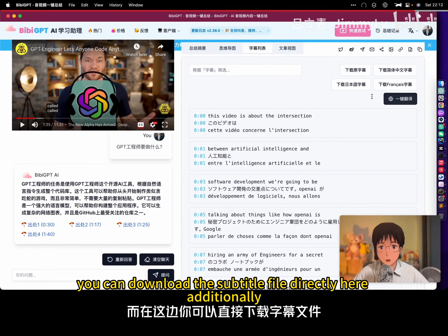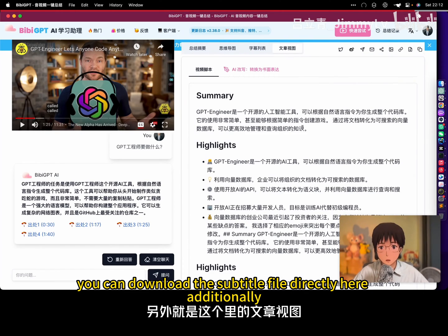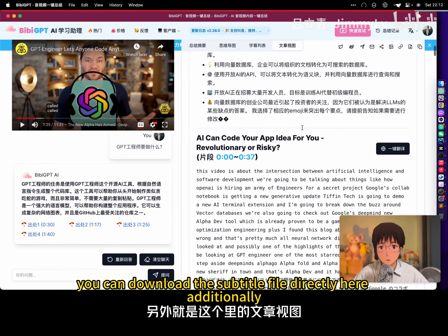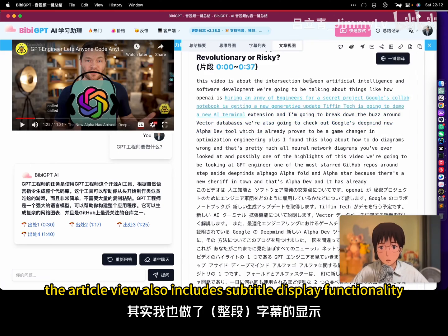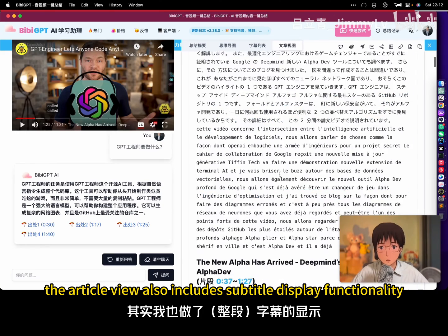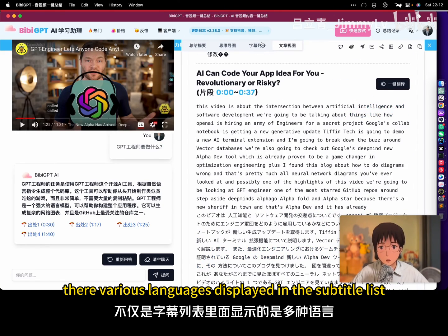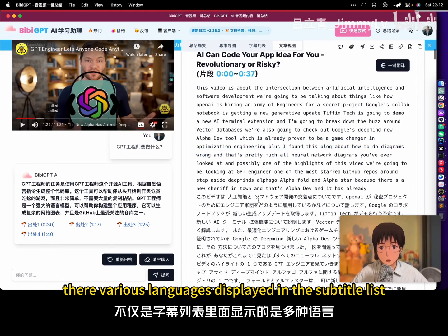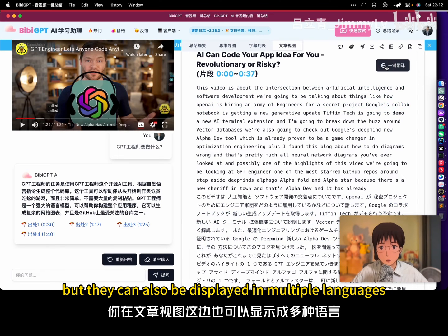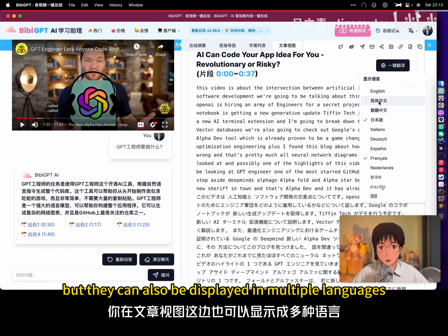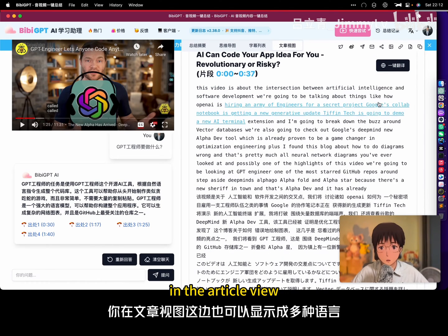You can download the subtitle file directly here. Additionally, the article view also includes subtitle display functionality. Not only are there various languages displayed in the subtitle list, but they can also be displayed in multiple languages in the article view.